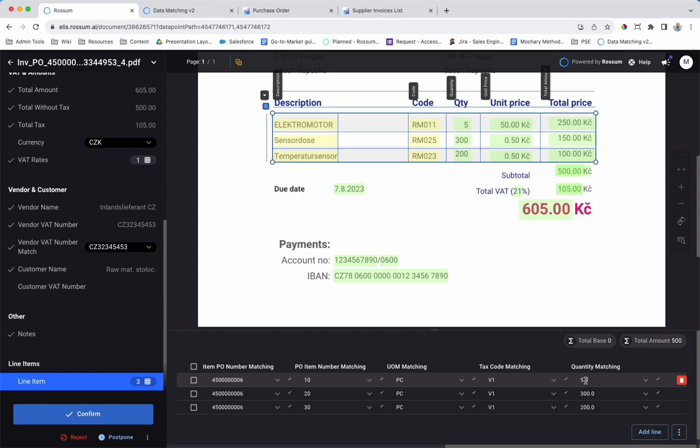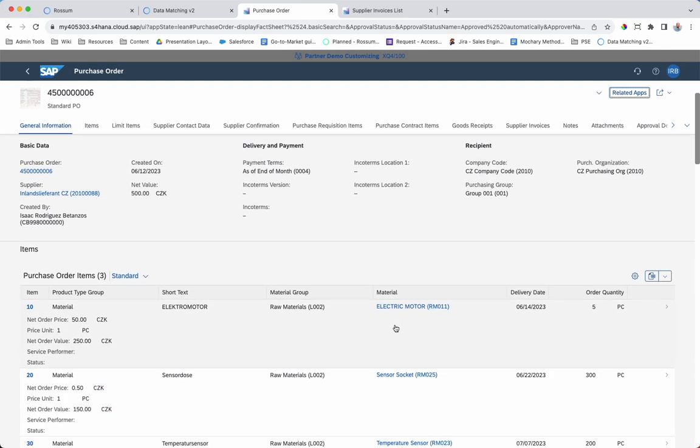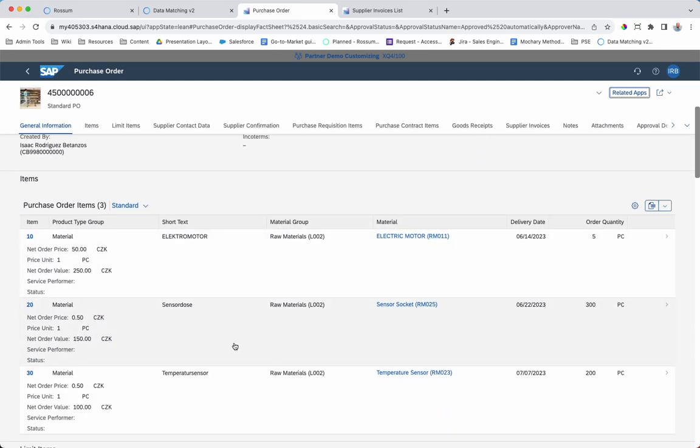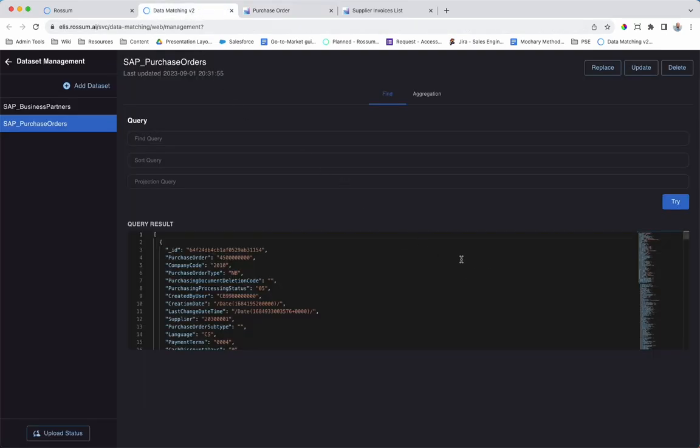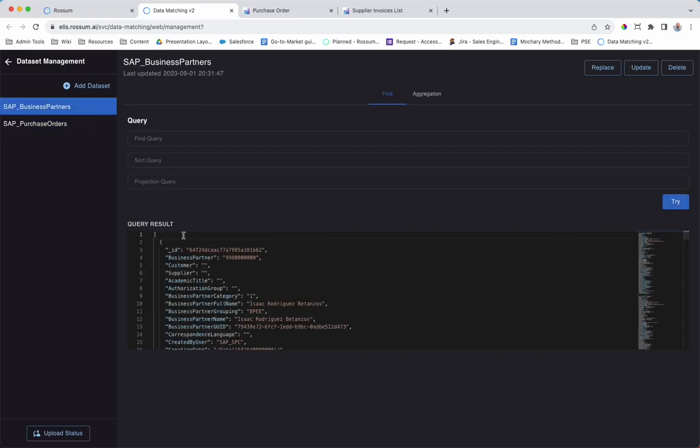So how does this work? The SAP purchase order and vendor information, including header and line items, is periodically updated within Rossum. Here we see the purchase order information and the vendor information.